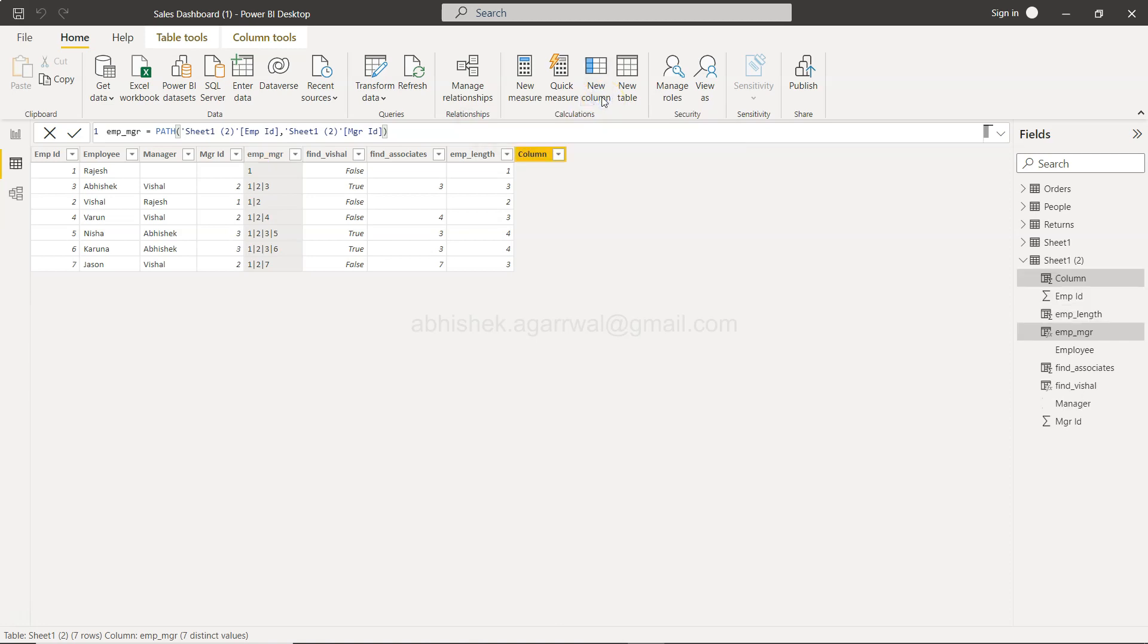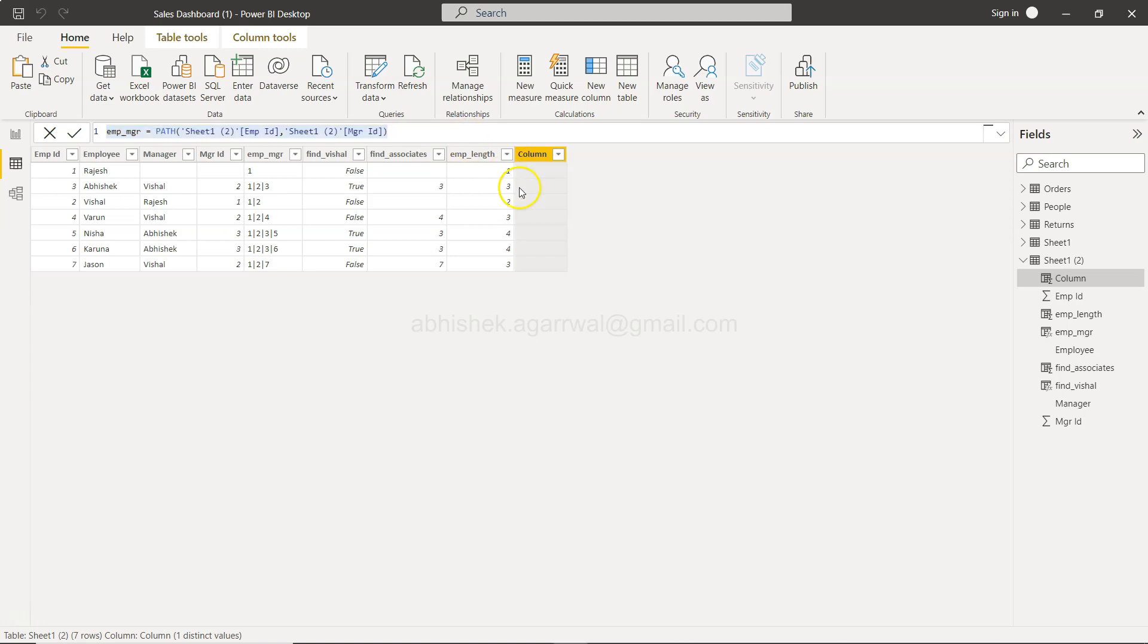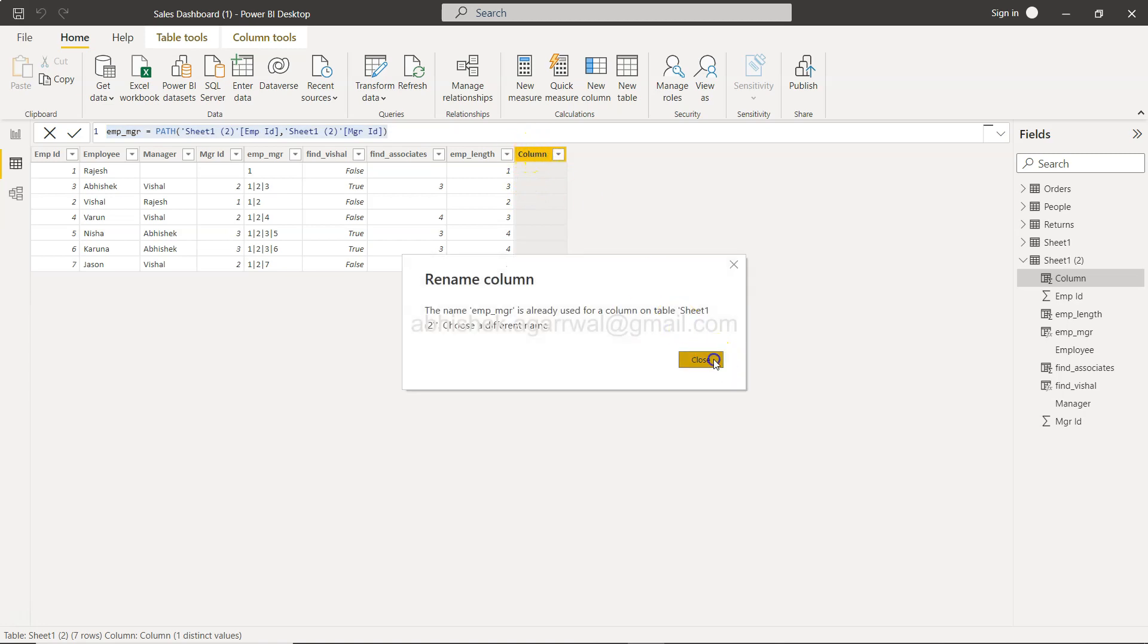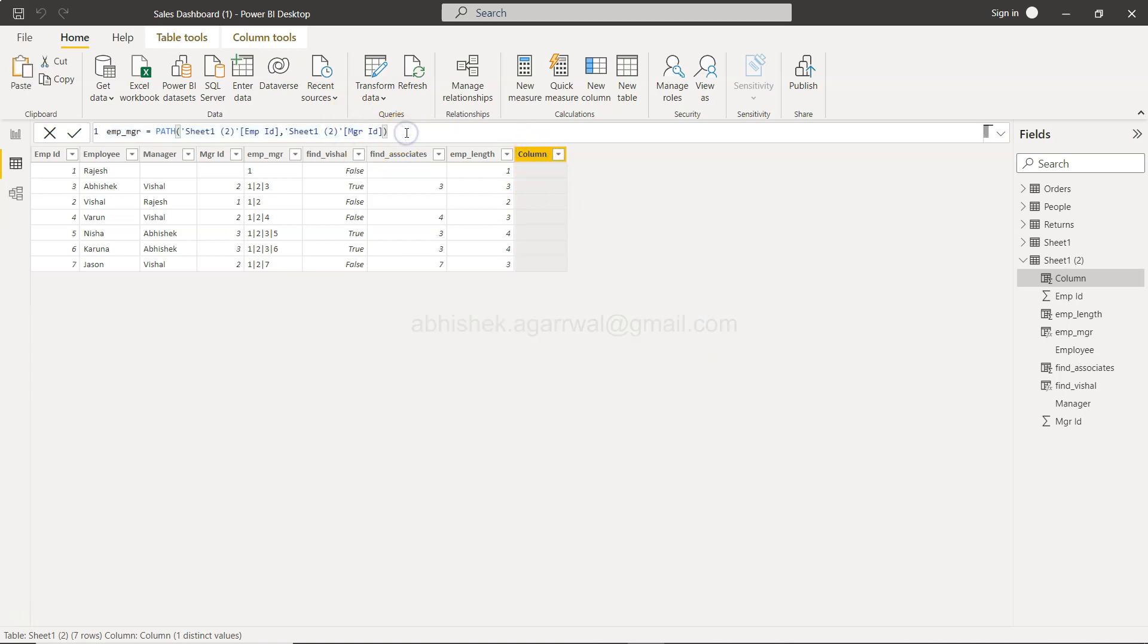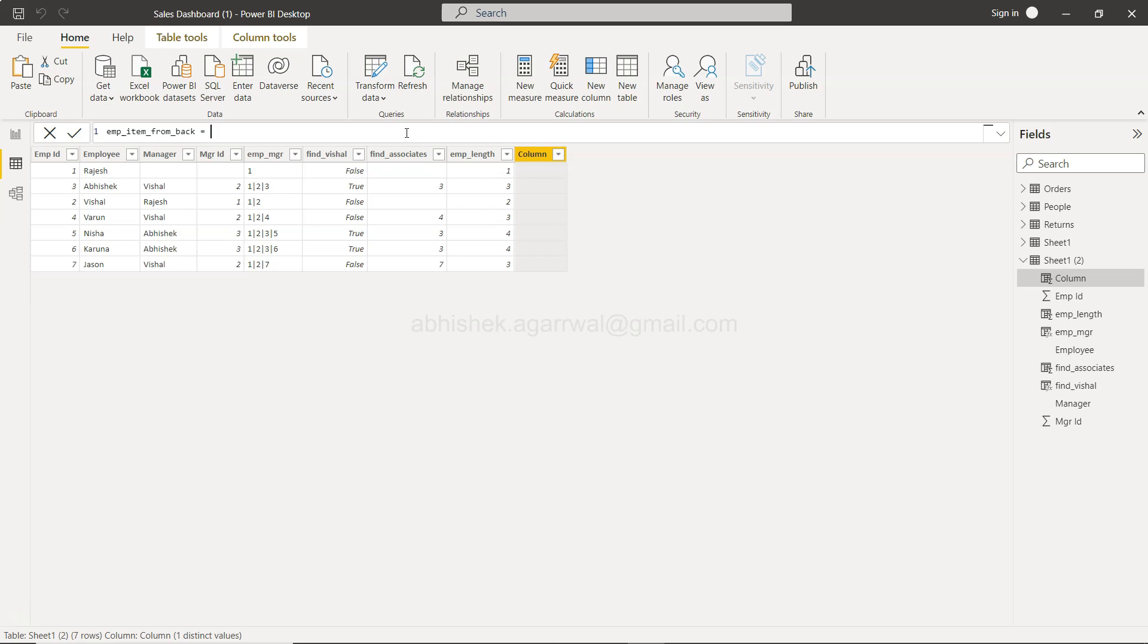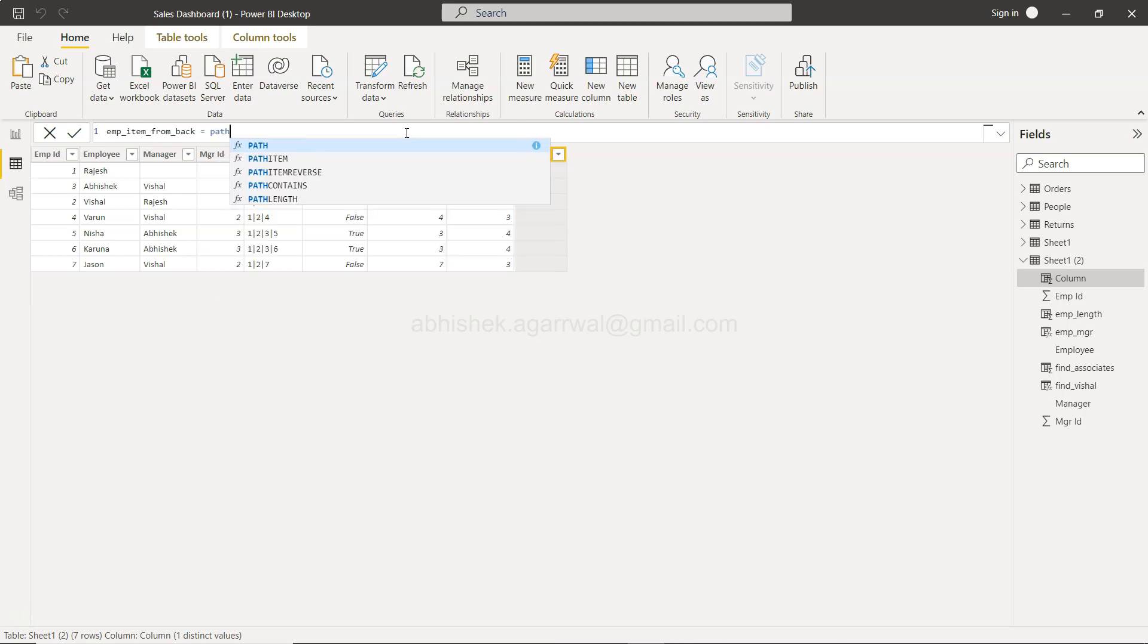And the column will be emp underscore item from back. You can mention it any business friendly name that you think.